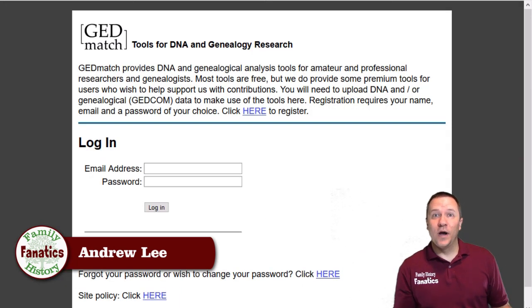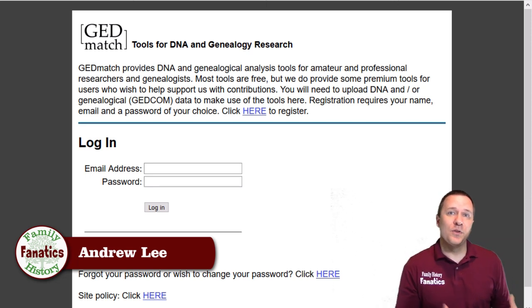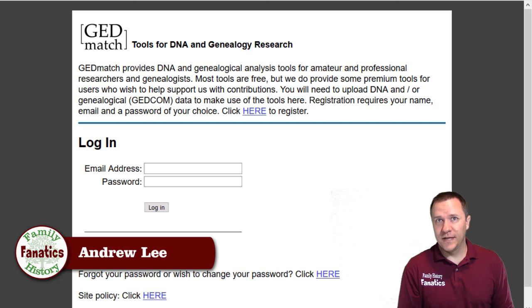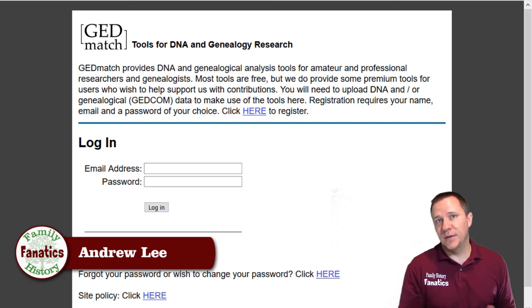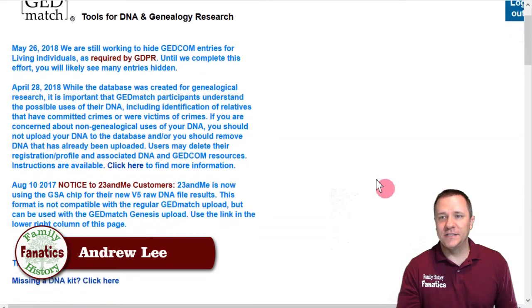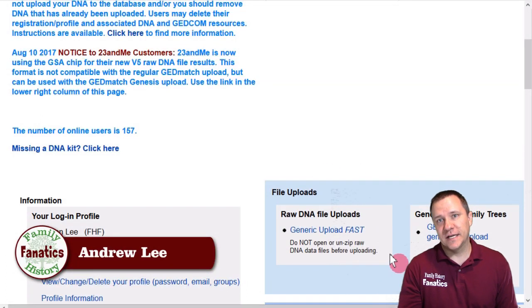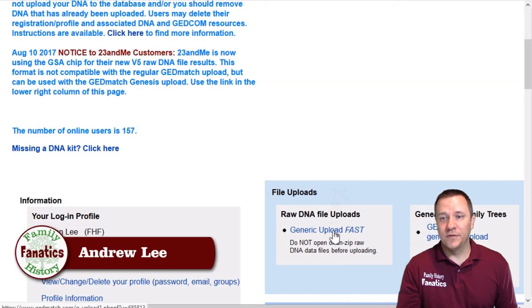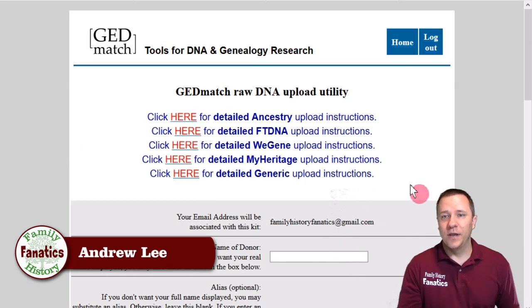The next one is GEDmatch. In GEDmatch, we can also upload data from multiple different companies. It's free to have an account at GEDmatch, so if you haven't signed up, make sure you sign up for an account. GEDmatch has their announcements on the opening page, and if you just scroll down, there will be a file upload section. What we want is the generic upload fast — when we click on that, we come over here.